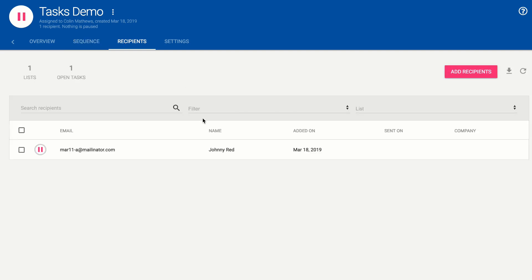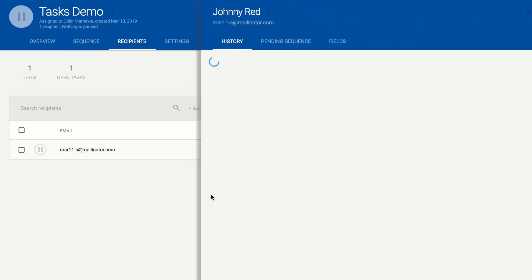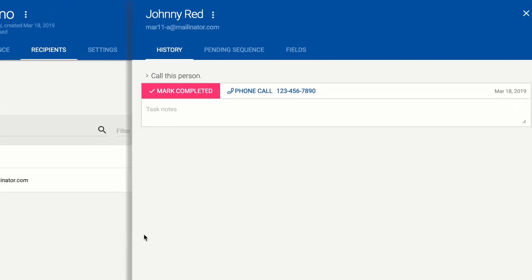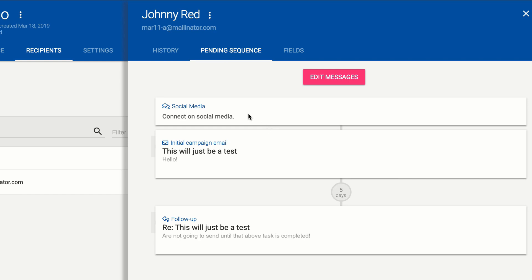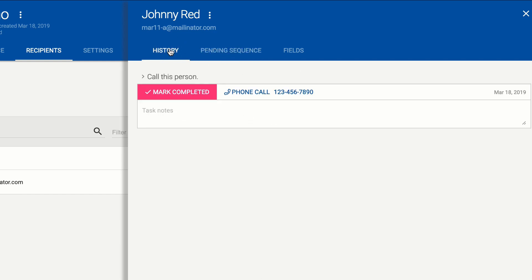On recipients we've got one person in here and we'll go ahead and open up that person's view. Our task is sitting here for this person and the pending sequence shows the other things that are waiting so the social media connection and then the emails that follow.